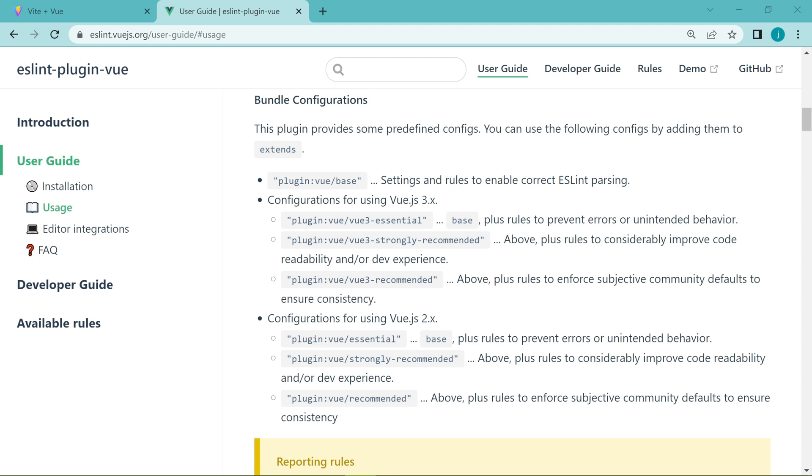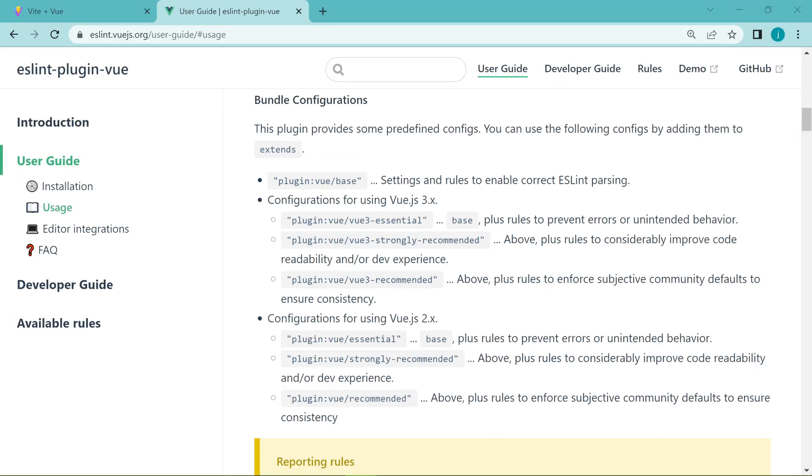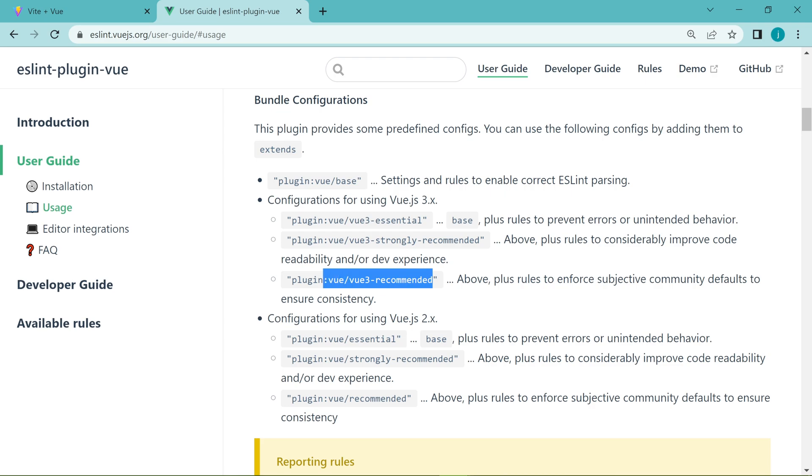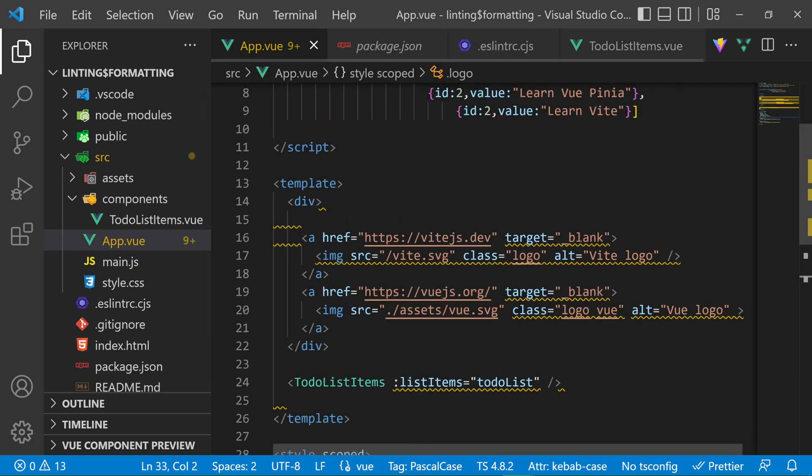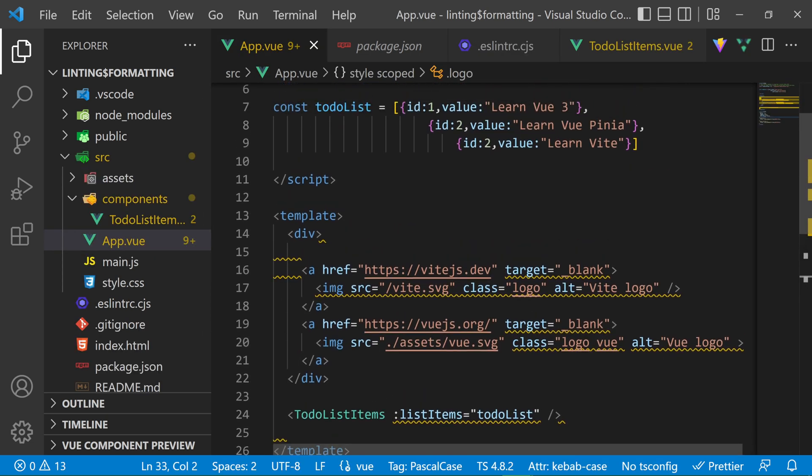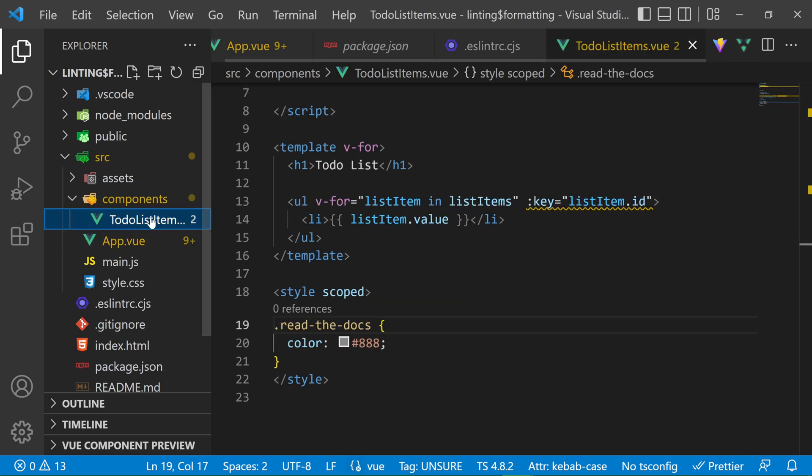The ESLint plugin comes with some presets that are specifically for Vue, just like you see them here. These are presets for Vue 2, and these are presets for Vue 3. Since we are working with Vue 3, we are going to use the Vue 3 recommended preset, because it contains all rules of these other Vue 3 presets, plus other rules that are widely used for consistency. So we activate these rules by adding this preset in our extends array, and right away, you see that we start getting warnings in our Vue code that we can correct so that we have that uniformity and consistency in our code.